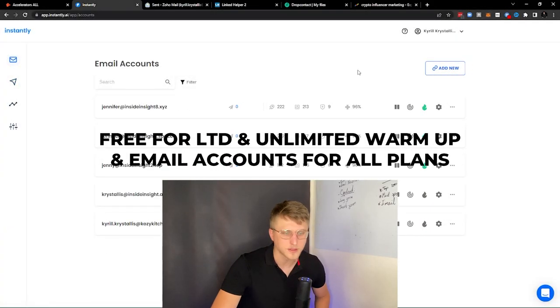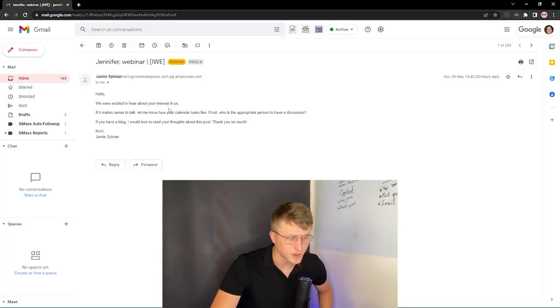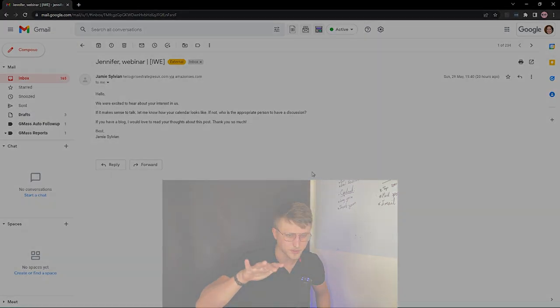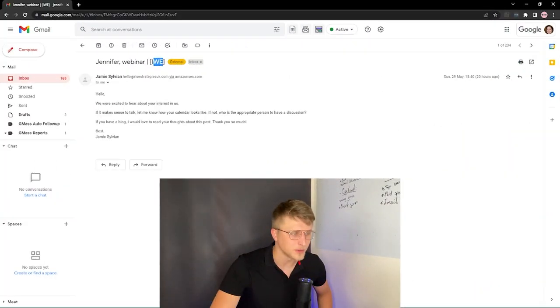The main reason I'm covering it is because of the warm-up feature, which is totally free and you can warm up as many emails as you want. You can actually see one of the warm-up emails right here — from Jamie Sullivan: 'Hello, we're excited to hear about your interest...' All of this text is AI-generated, none of it is handwritten, it's fully AI automated.